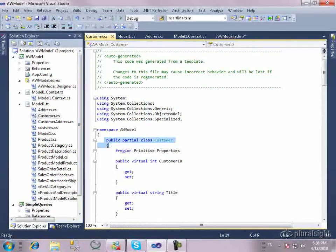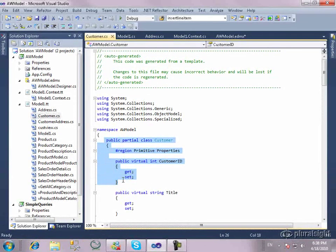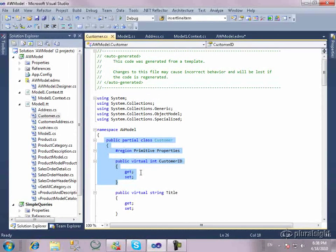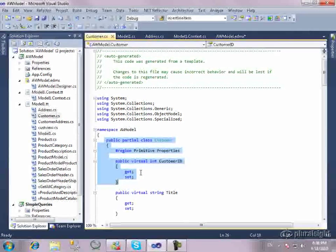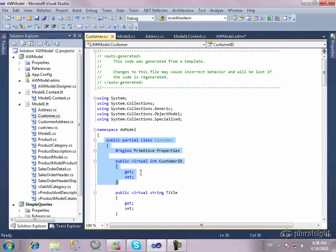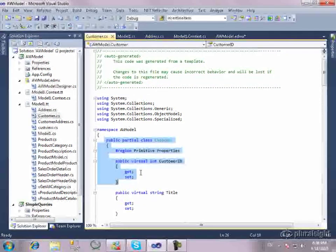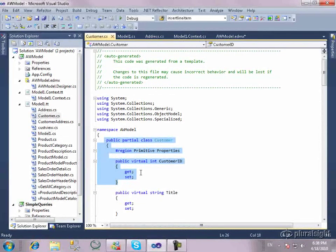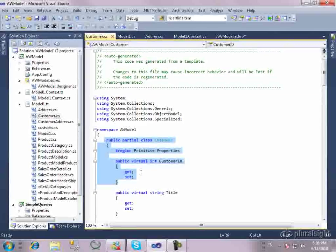These classes here don't know anything about the context. They don't know anything about Entity Framework. But at runtime, with this dynamic proxy, they'll be able to send change notification back up to the context. So the context can keep track of the changes. And when you call save changes, it will do what you expect it to do.